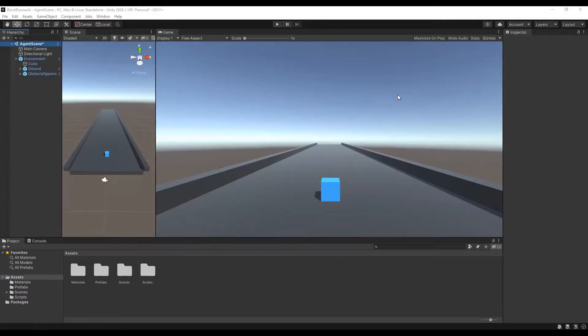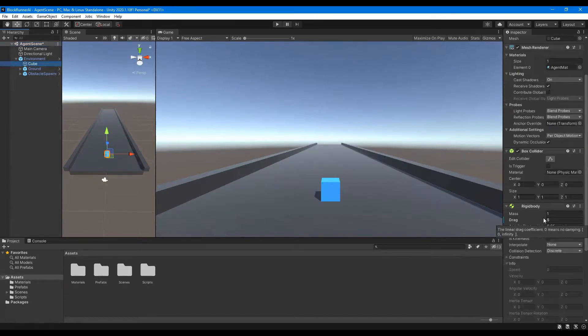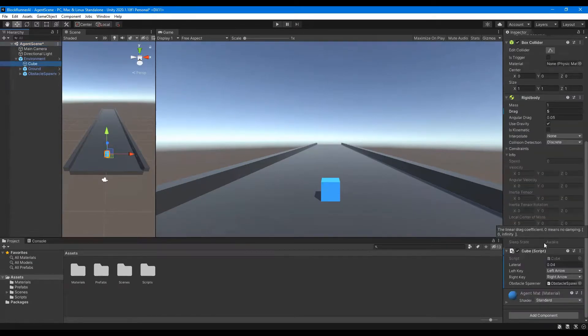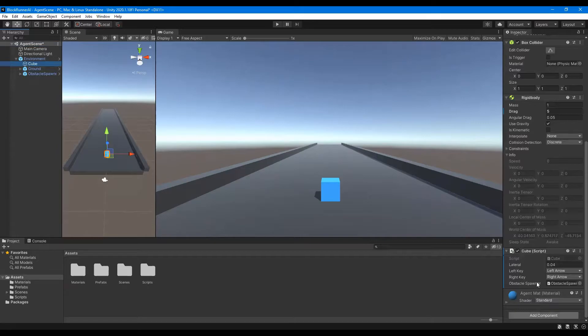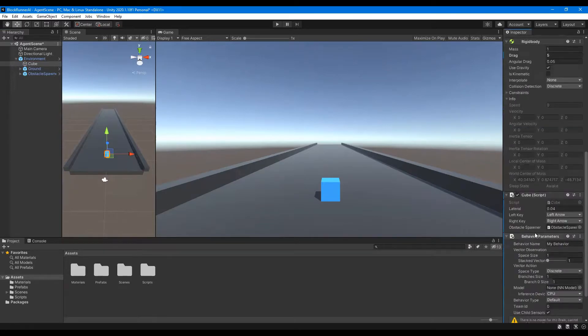Now we're ready to start equipping our agent with the necessary tools to succeed in its environment. In the Scene window on the left, click on the cube, then go to the right side of the screen, scroll down to the bottom, and click Add Component, and search for Behavior Parameters, and then click on that.